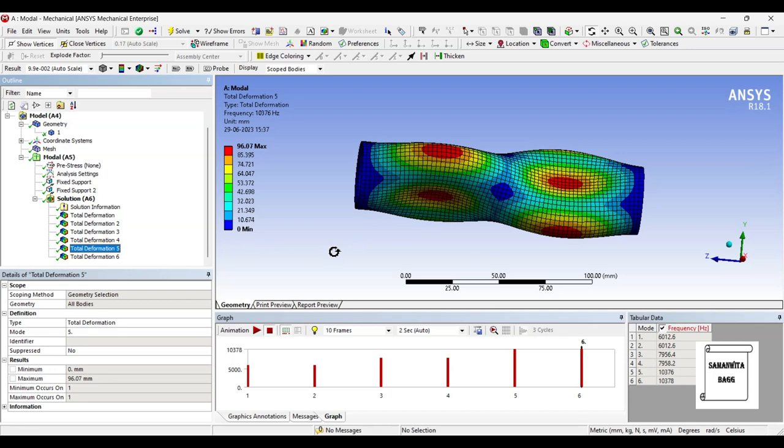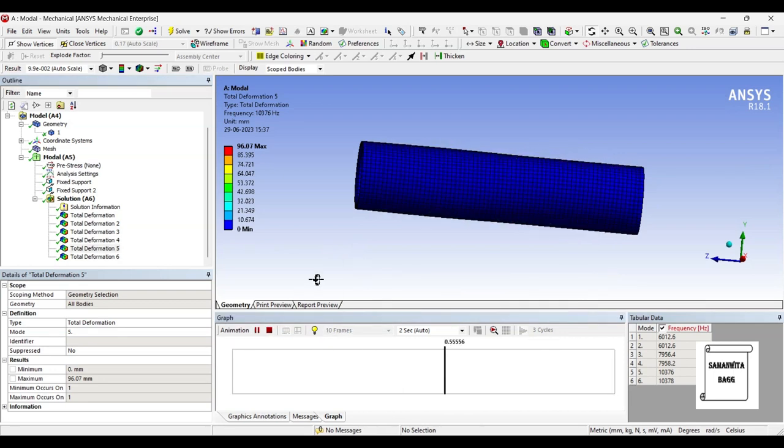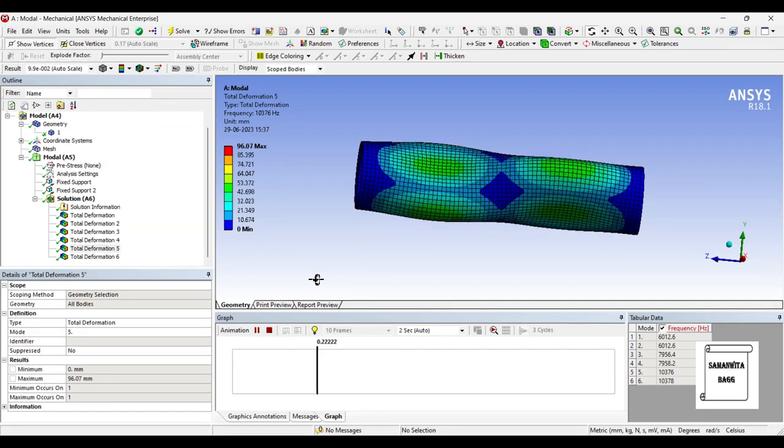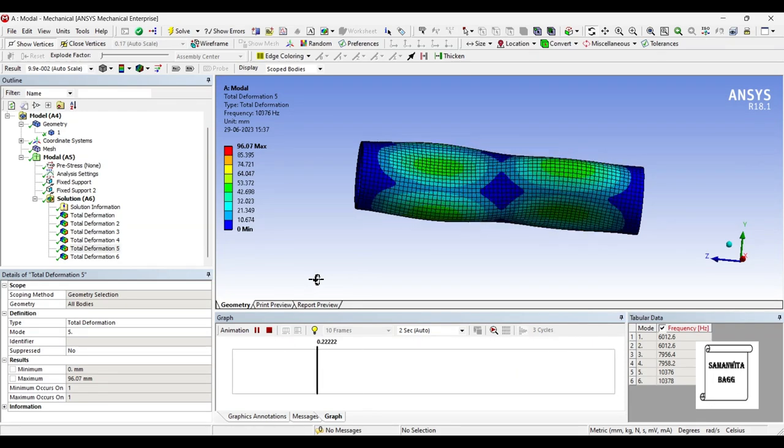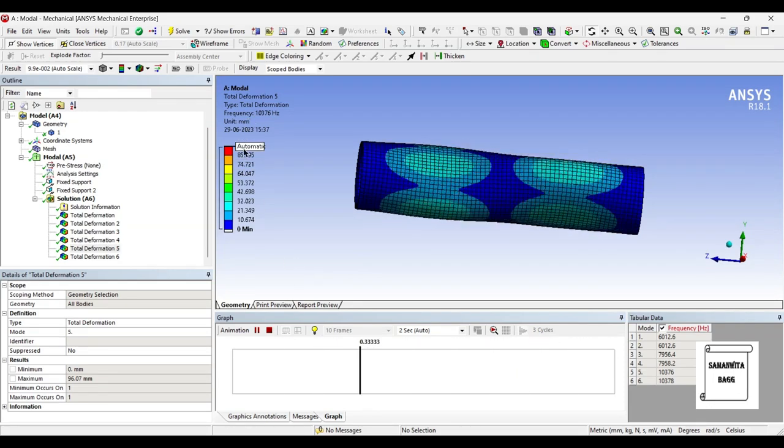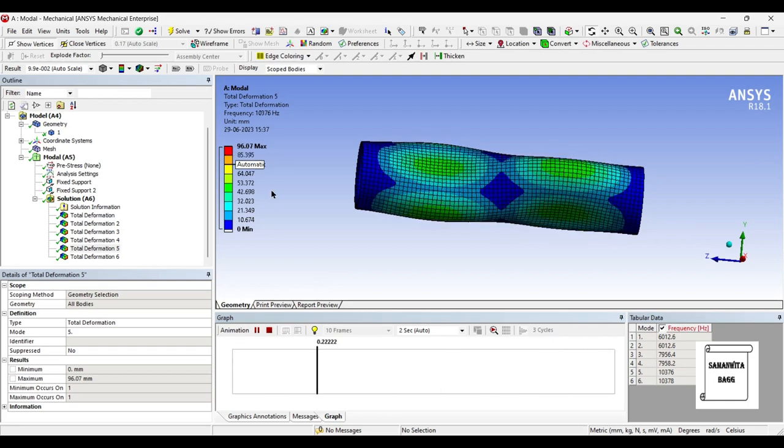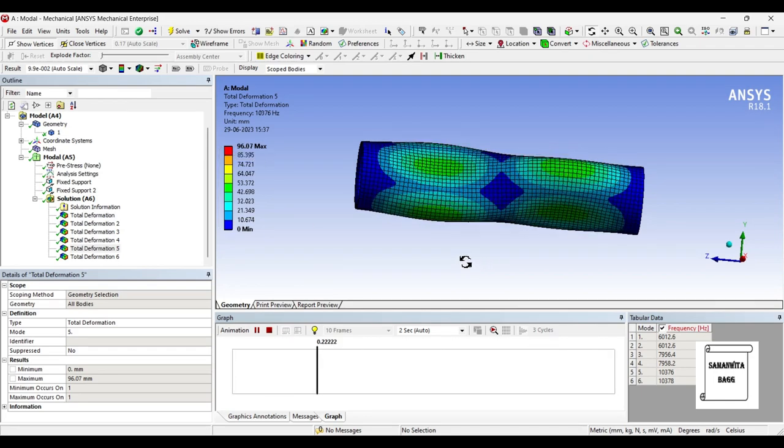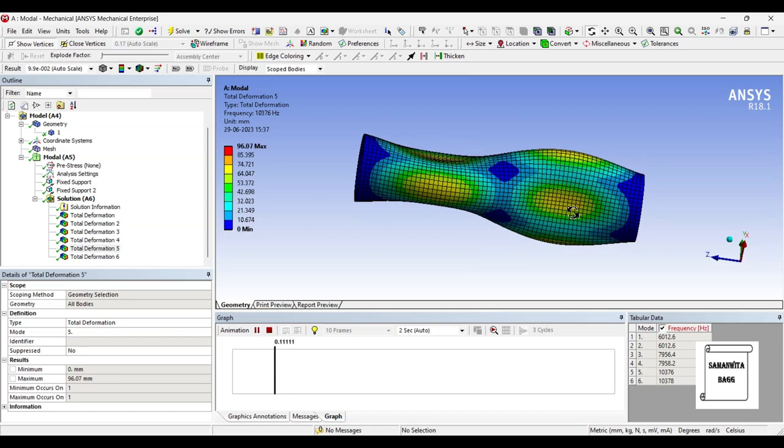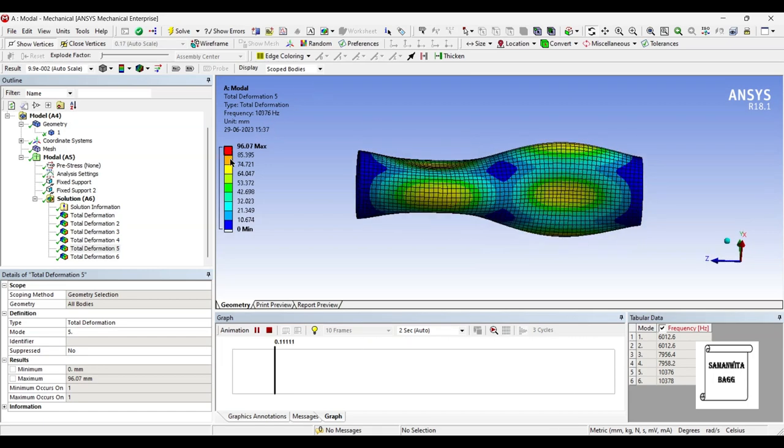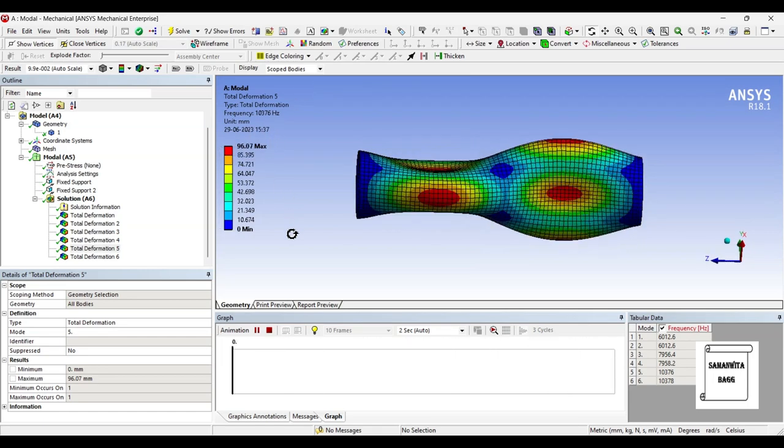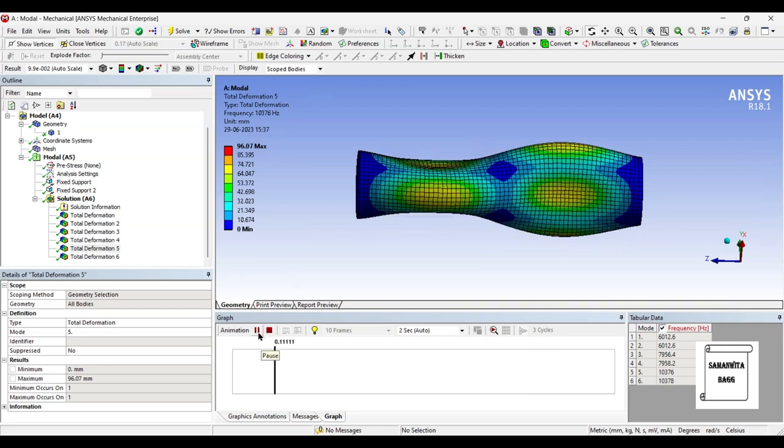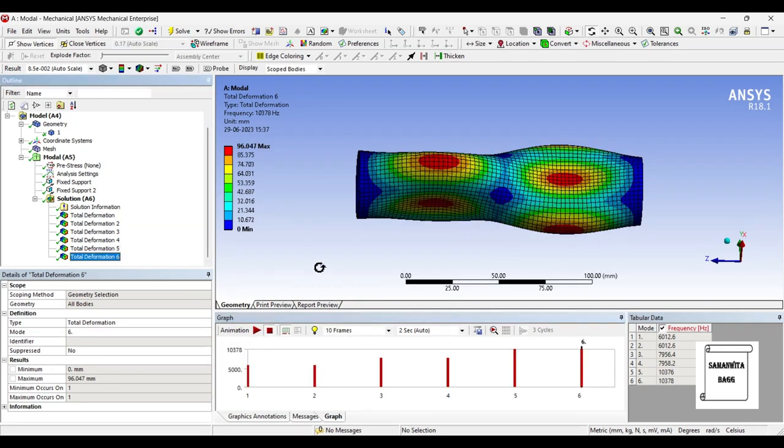When you go for the fifth deformation, you can see its pattern of motion. The value of frequency is 10376 Hertz, the value of deformation is 96.07 mm. You can see the way it is going to move under this frequency and this will be the amount of deformation induced in the body.